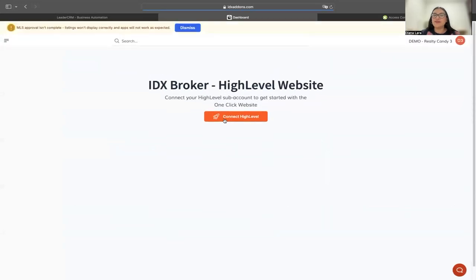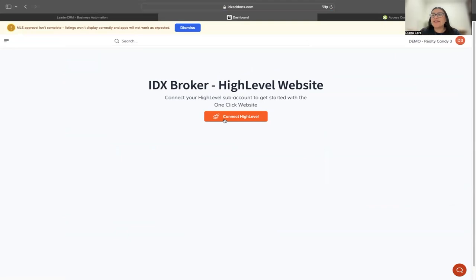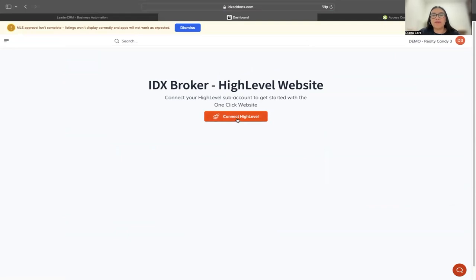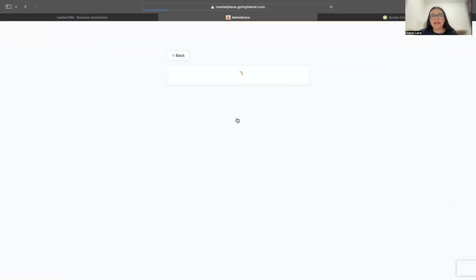It's going to ask me to connect my HighLevel account. It's important that you connect a sub-account. It's not possible to connect an agency account from HighLevel. I'm going to click here on 'Connect HighLevel.'